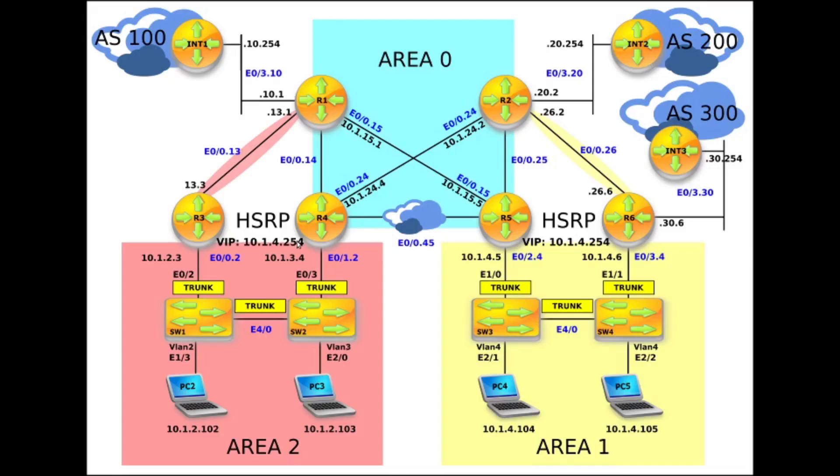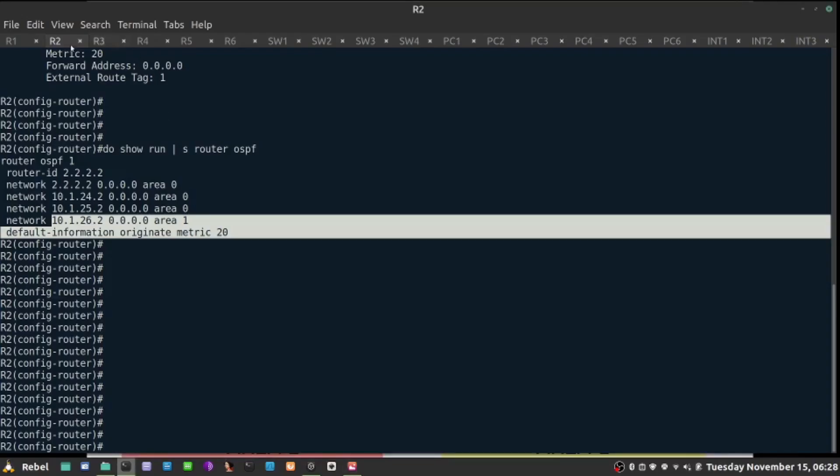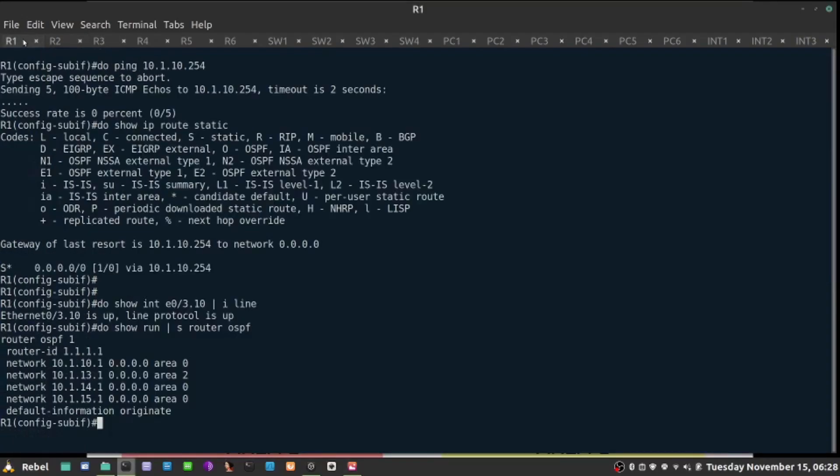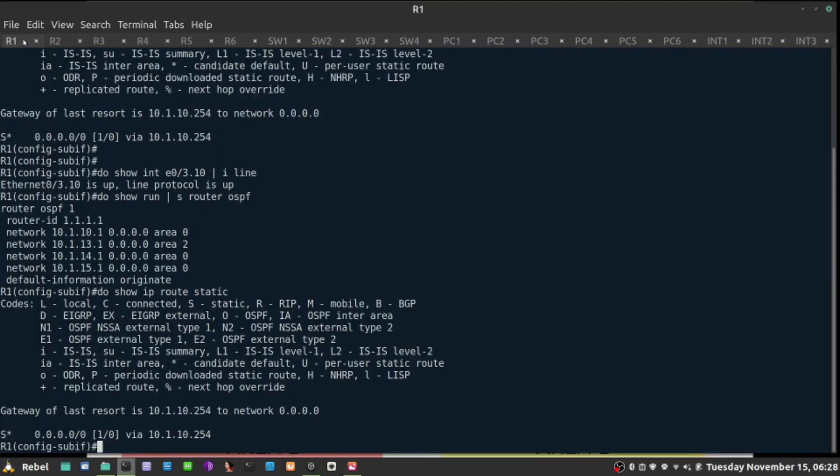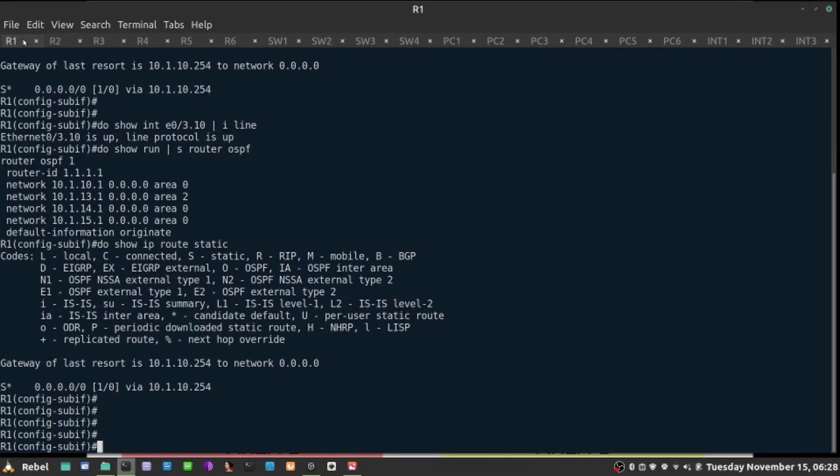The problem is when there is an indirect failure from R1 perspective, and I introduced the problem on internet 1, I shut down the interface, R1 is still introducing default route because its interface is up and the static routing towards the gateway is still there. So how do I solve this problem?